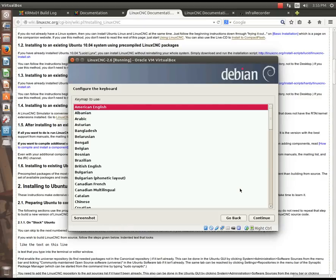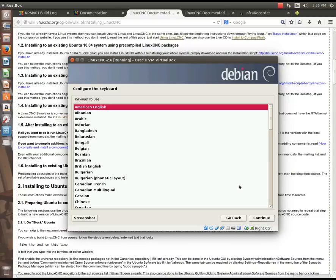And then, it wants to configure the keyboard layout. Of course, if you speak different languages, you have some different key set layouts. Since I speak American English, this is the one that I'm going to select, so I'm going to hit Continue.